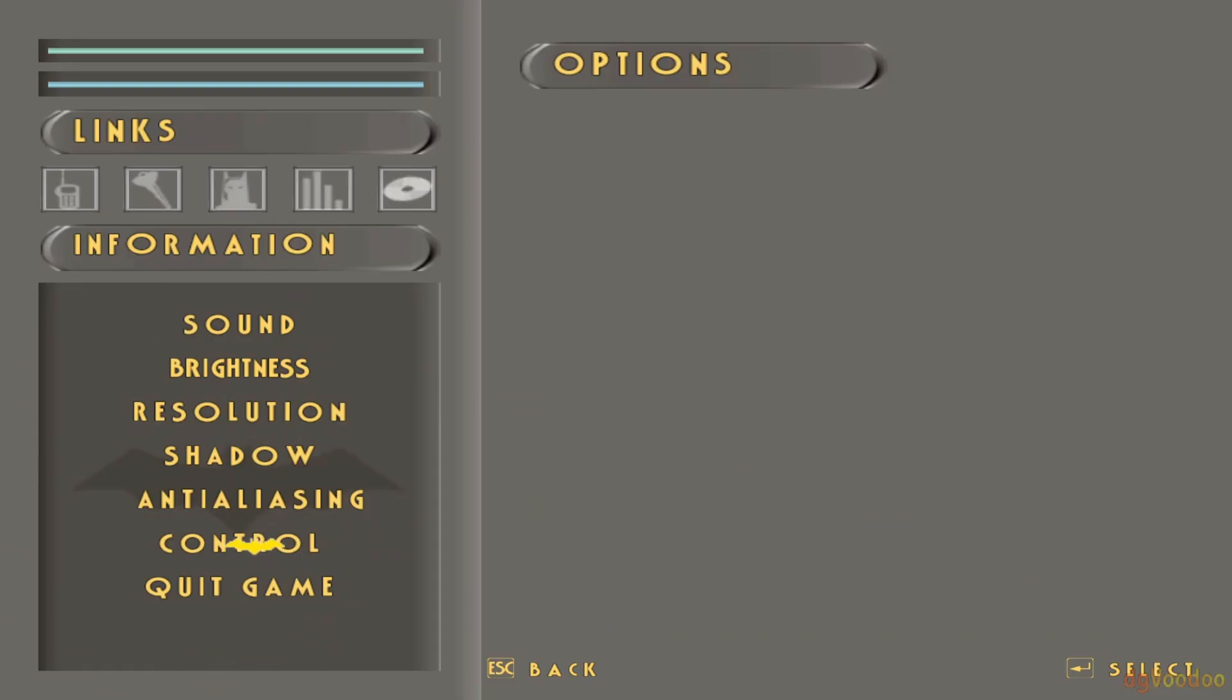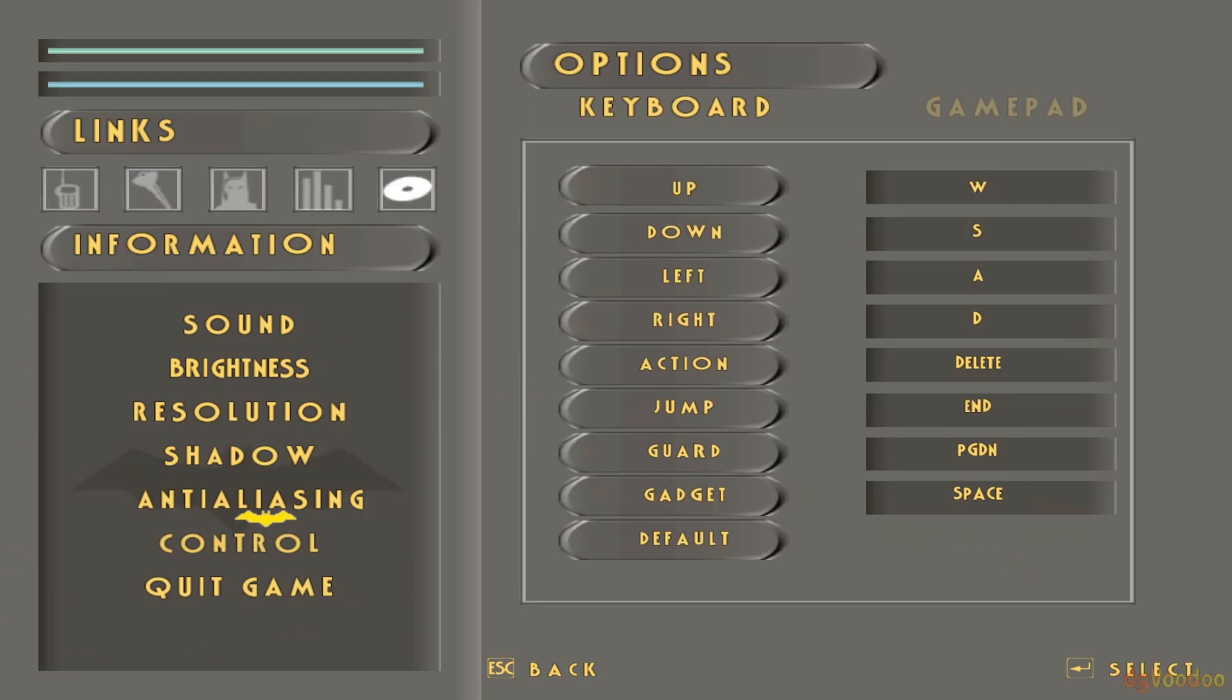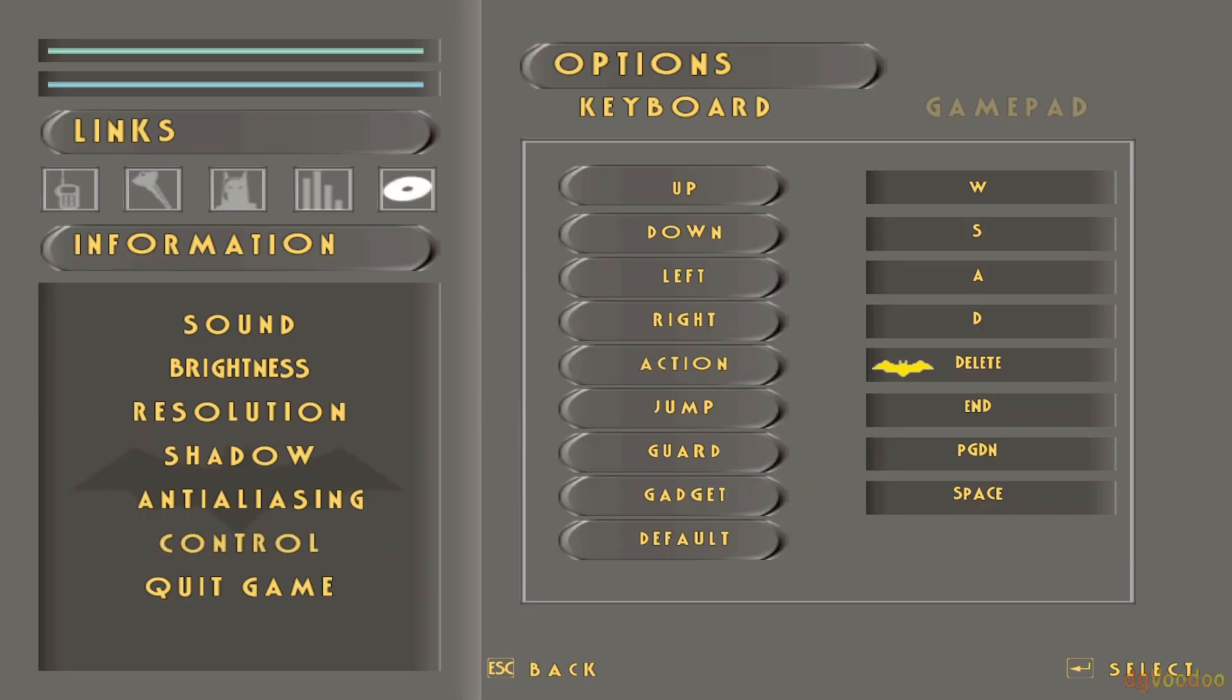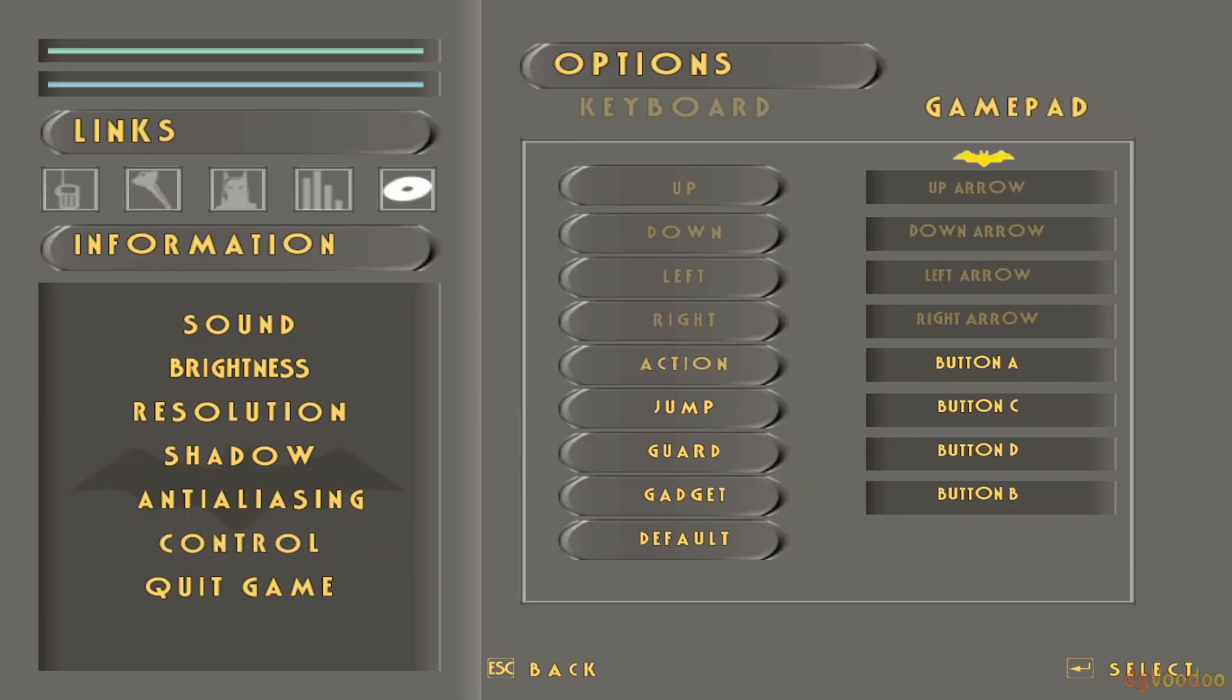And you can just shoot over to Control and change the settings on here. And you need to pick Gamepad of course.